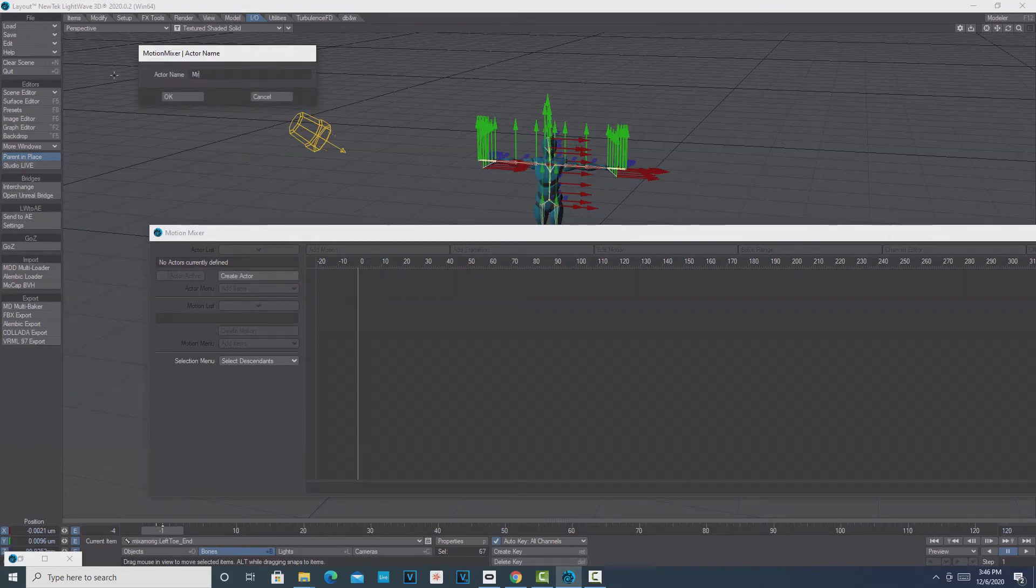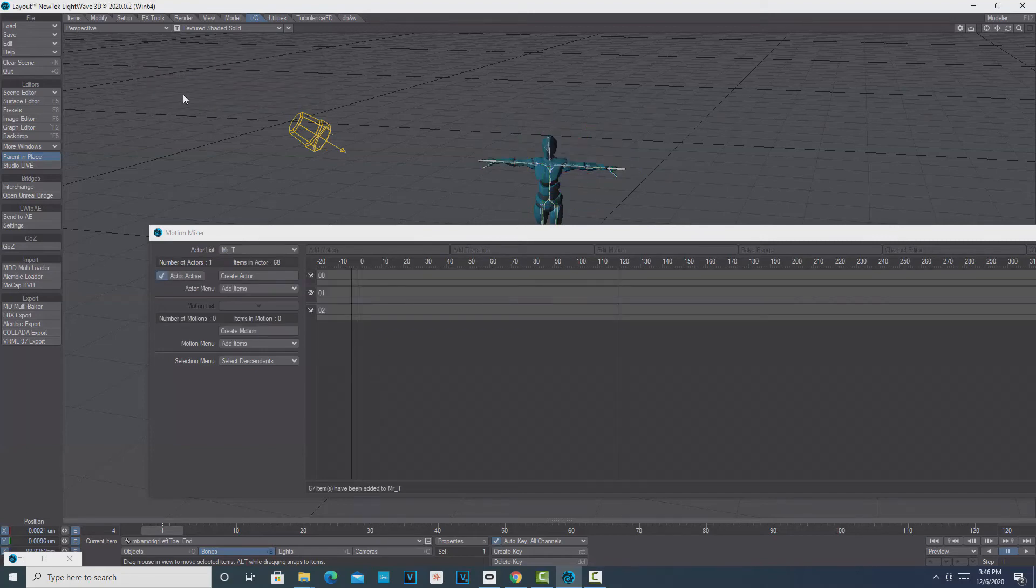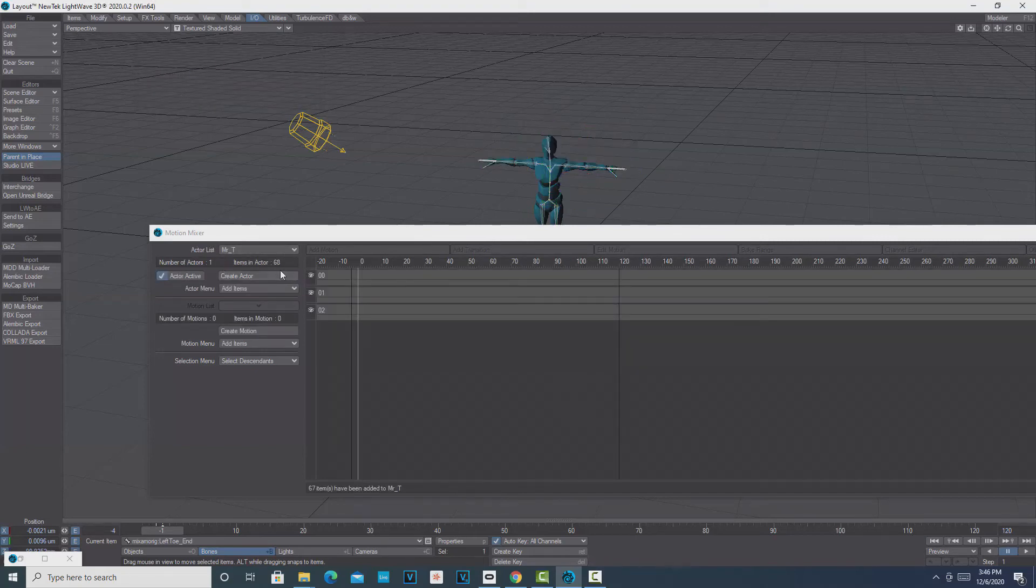Hit F2, and we're going to Create Actor again. We're going to call this Mr. T and go OK. Those bones will fall off once you do that, and you should see the number 68.